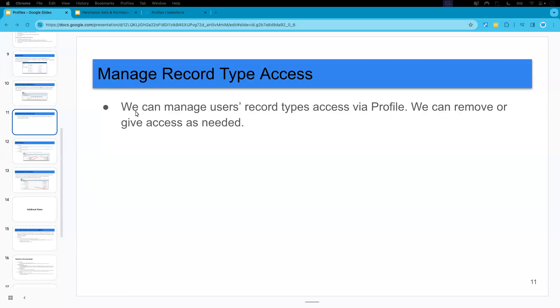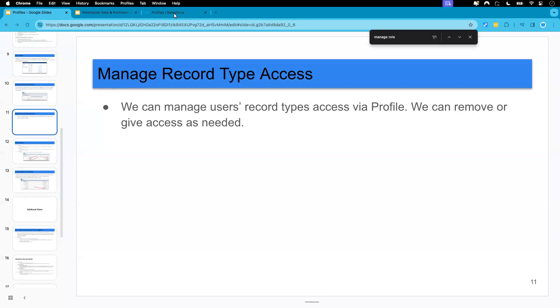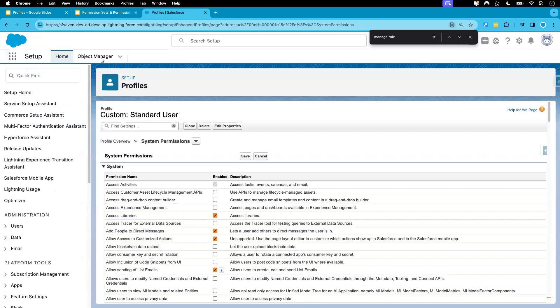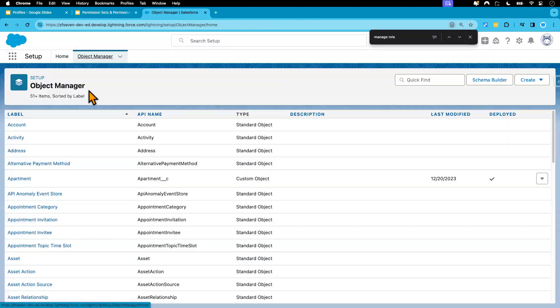In this session, we will be continuing our discussion about profiles, and what we will do now is we're going to be managing our users' access to different record types via the profile. For example, currently in our org, for account object.